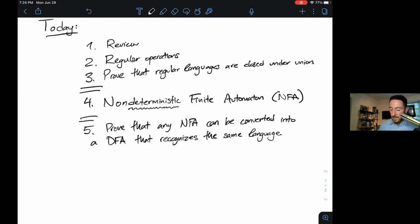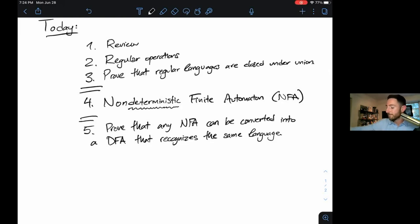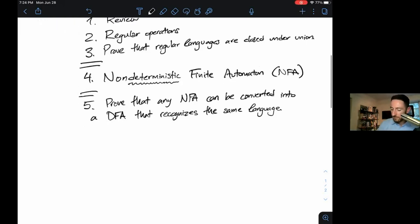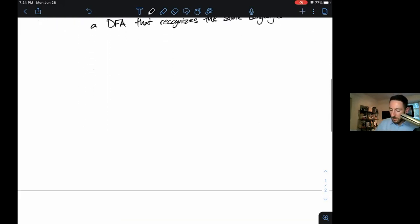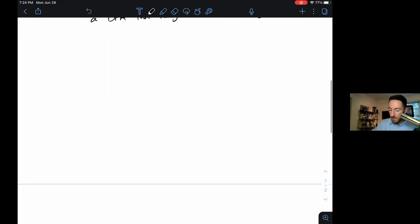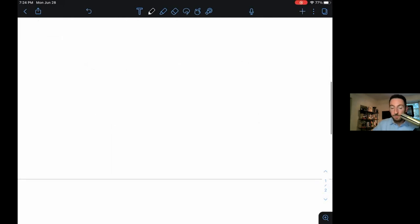In particular, NFAs will help us prove things about regular operations, which will come in handy. That's the structure for the day, and I think parts four and five will probably be in subsequent videos.